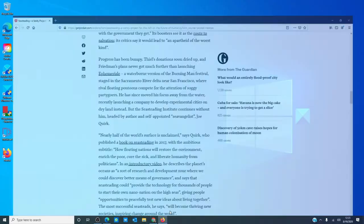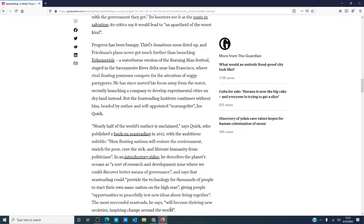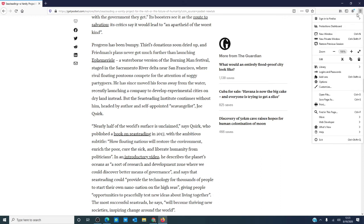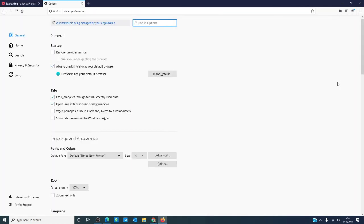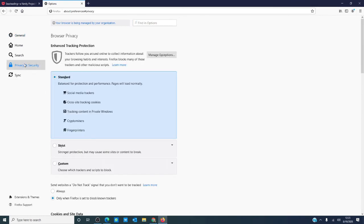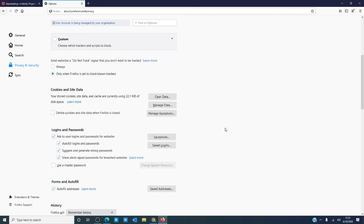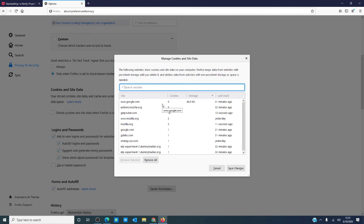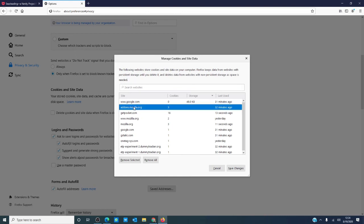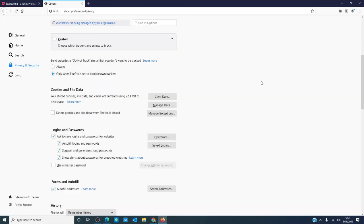In Firefox, to do this, there are some extra steps involved. Go to options, then select privacy and security, find cookies and site data, then click on manage data. Highlight the item that you're looking for and click remove selected. The data for that site will be erased.